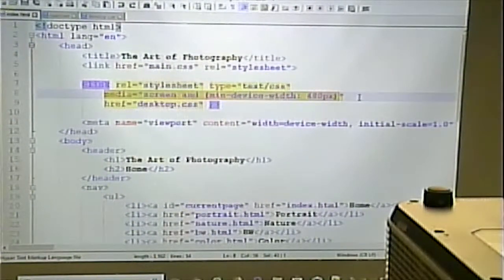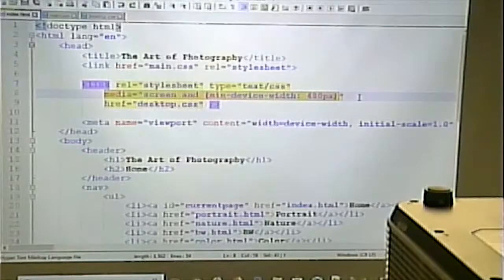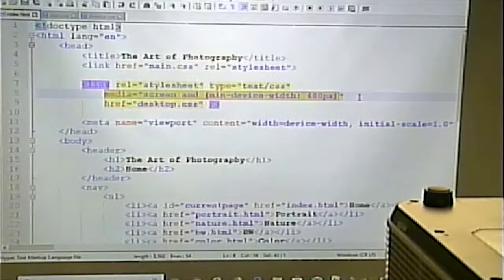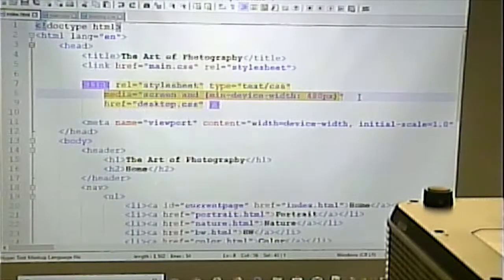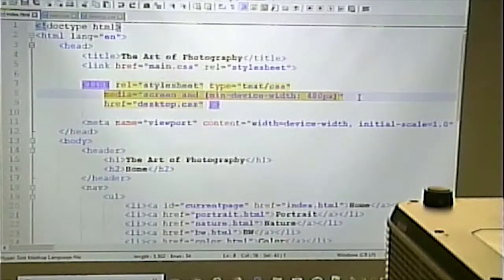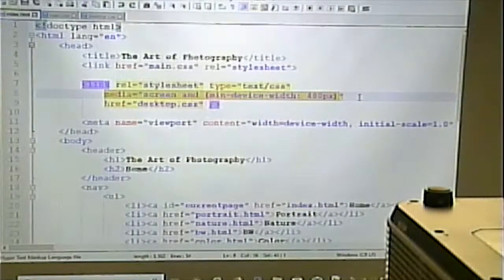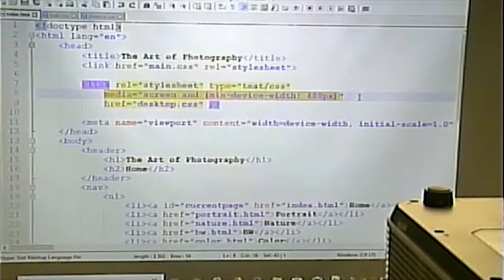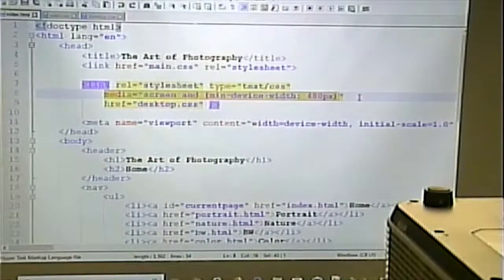You can also do the graceful degradation approach, where you start with the desktop version of the CSS and then trim away stuff for the mobile version. The principle is exactly the same; it's just where your starting point and ending point is. In graceful degradation, your first stylesheet contains everything and your second trims stuff away. In mobile-first, your first stylesheet contains just the essential mobile stuff and your desktop stylesheet adds to it.